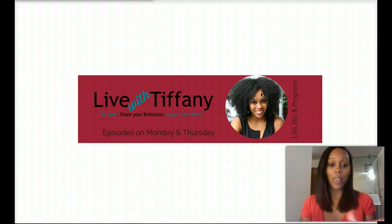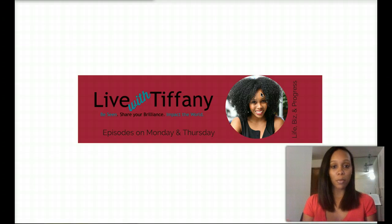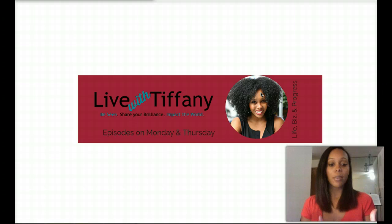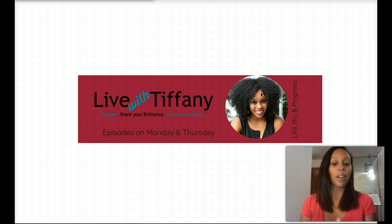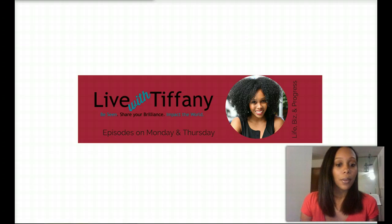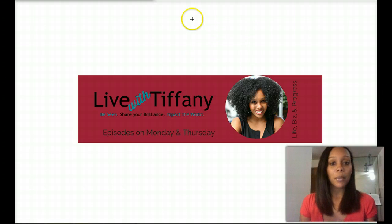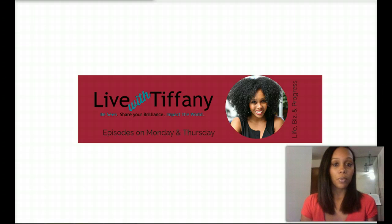All right, so that is how my YouTube channel art looks at the moment for tutorial purposes. It's Live with Tiffany, Episodes on Monday and Thursday, my picture, and the life biz and progress that I have on the side. You can also put your website. I mean, you can really put whatever you like.